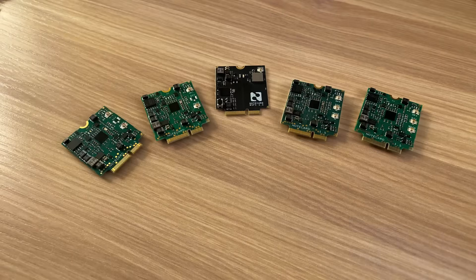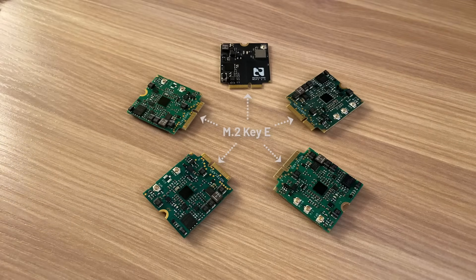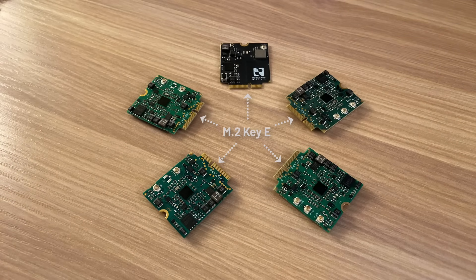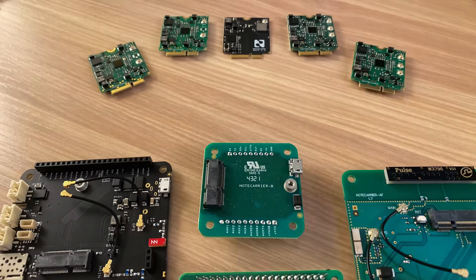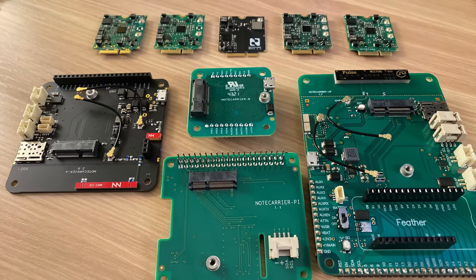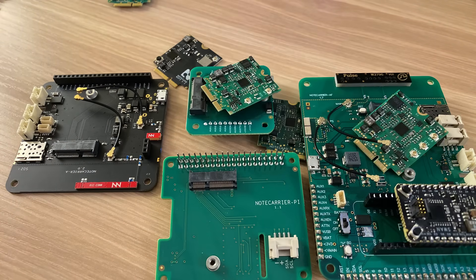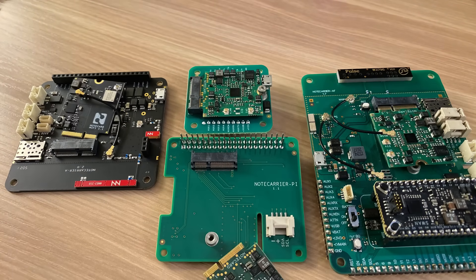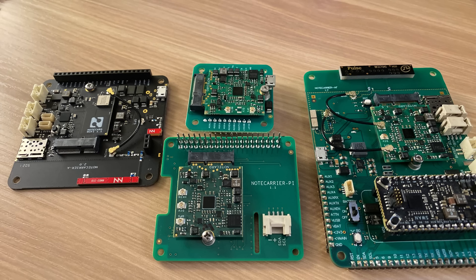The note card can be embedded in a new or existing IoT solution via its M2 edge connector. This is most easily accomplished via note carriers. A note carrier is effectively a bridge between a note card and your MCU or single board computer. There are a variety of note carriers available, from the note carrier AF, which provides a socket for Feather compatible MCUs.